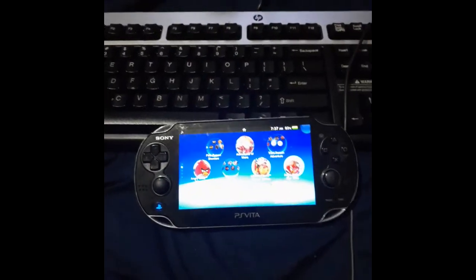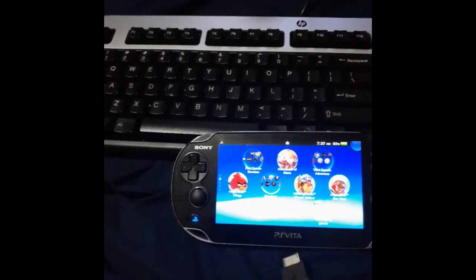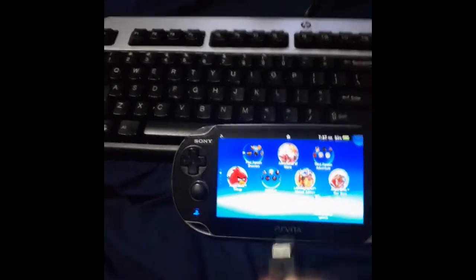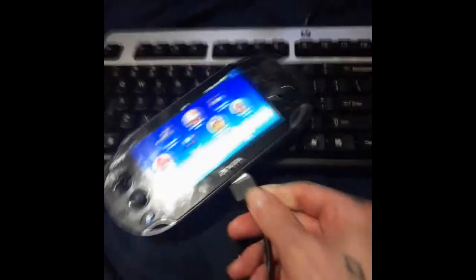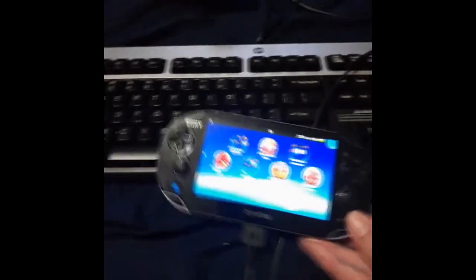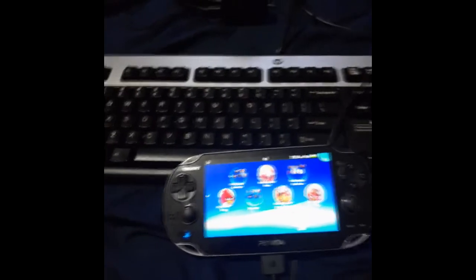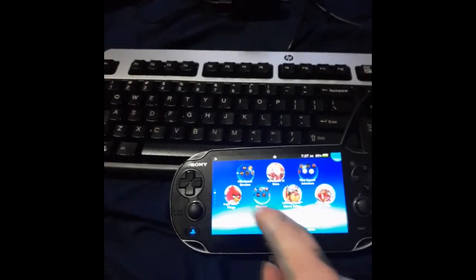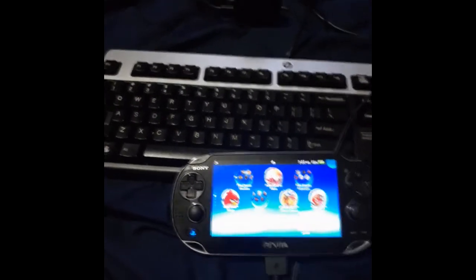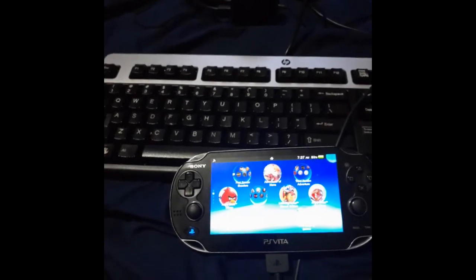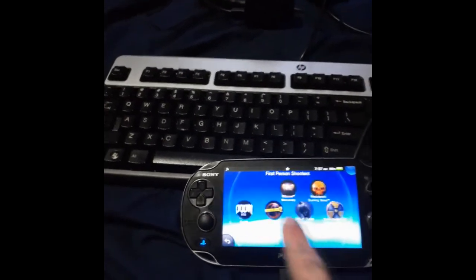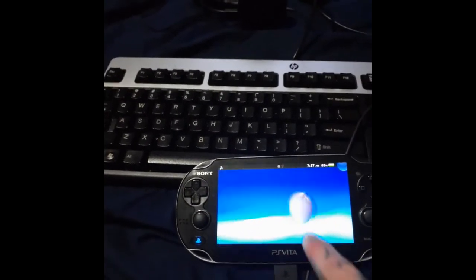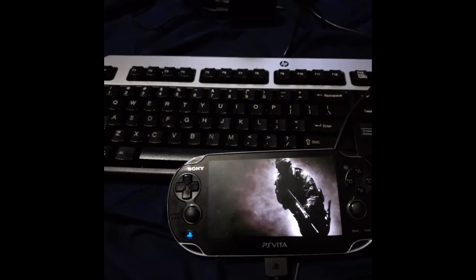Once we rebooted our PS Vita, we can plug it in to the USB. It's hard to do one-handed. Plug it into the USB and we can start our application on our PC side, which is the PC or the Vita dock. And we can select a game and load it up.